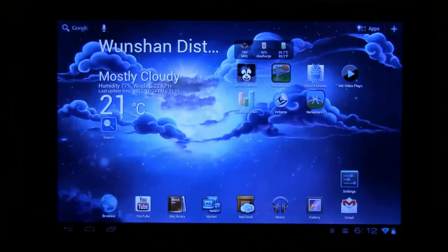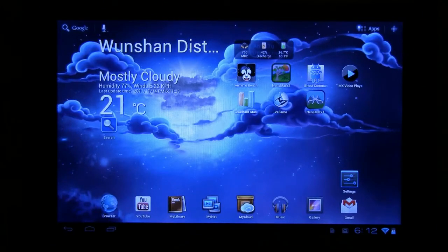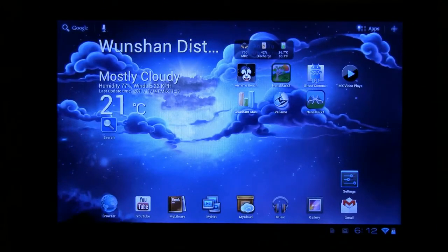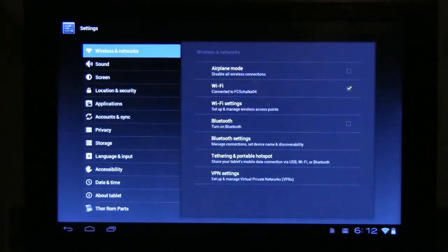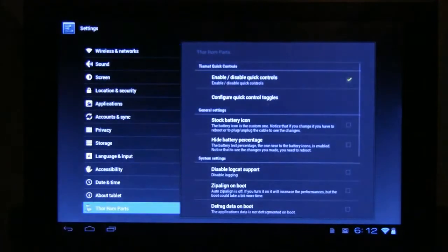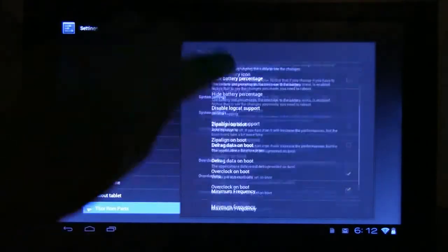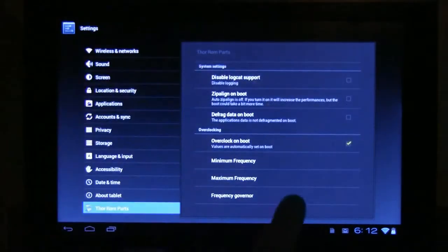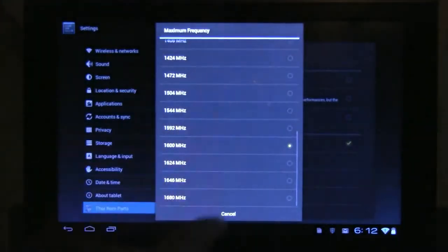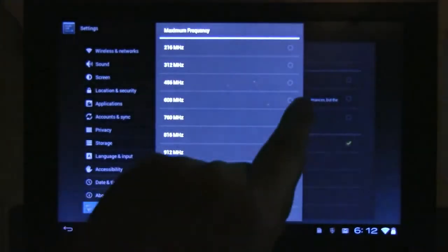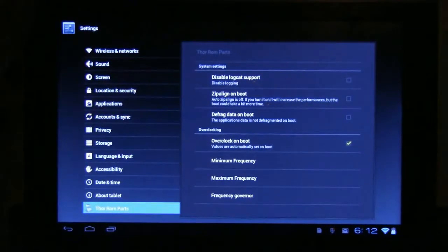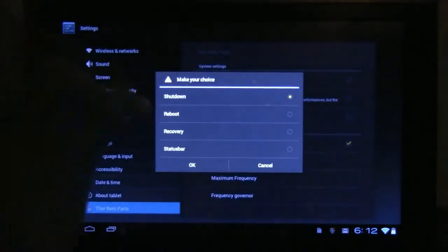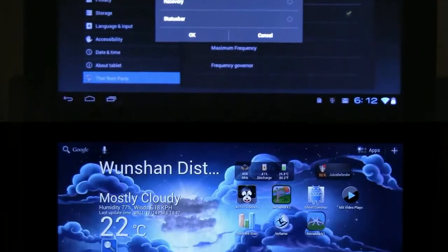But what I would also like to show you is... How about underclocking our device. And trying to still play... What about Shadowgun? At 600 MHz. Here we go. Set to 600 MHz. And we're going to reboot.